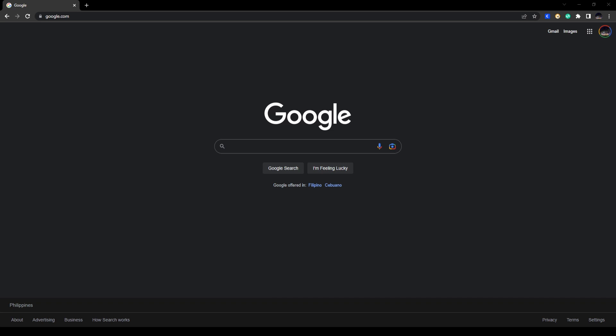Hey, what's going on you guys? So in today's video we are going to learn how to log in to ChatGPT with a Google account. This is going to be quick and easy, so let's start.